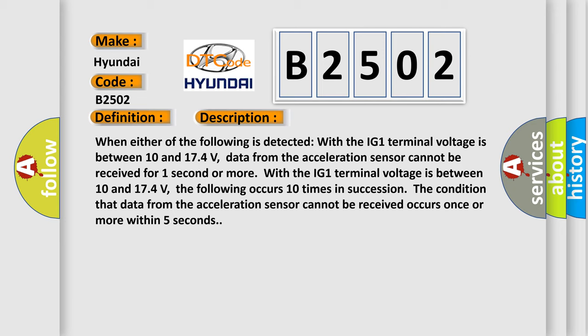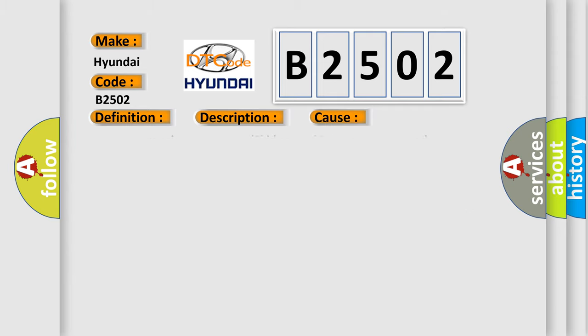This diagnostic error occurs most often in these cases: CAN communication system skid control to yaw rate and acceleration sensor.